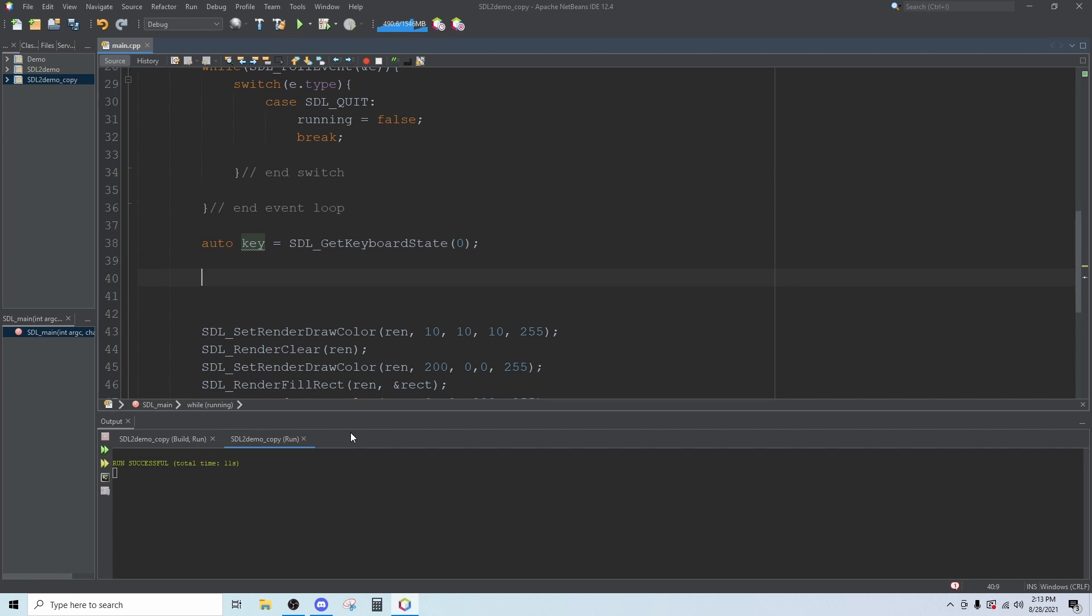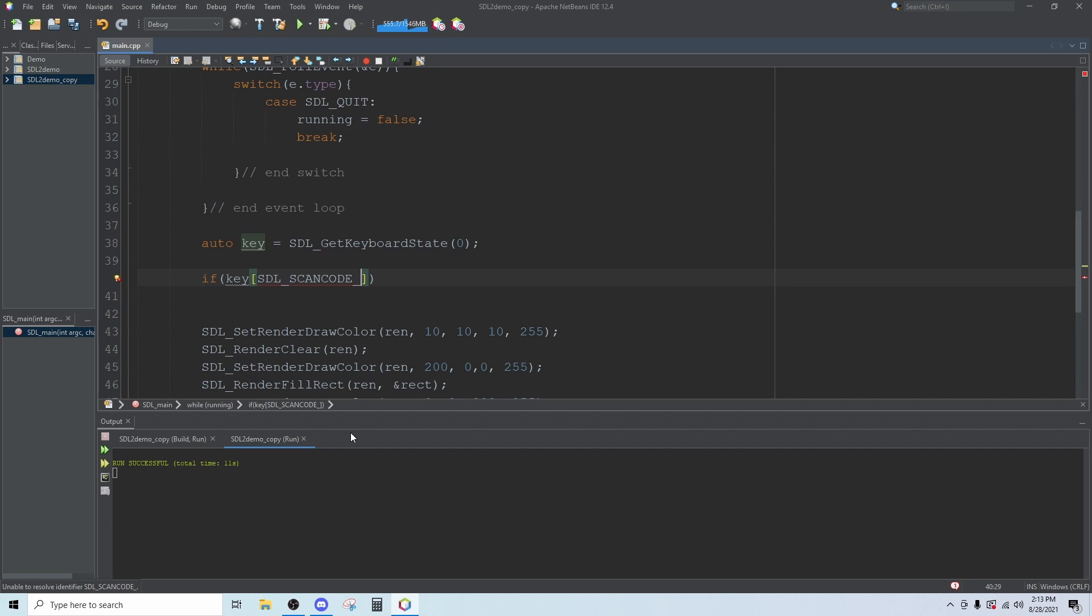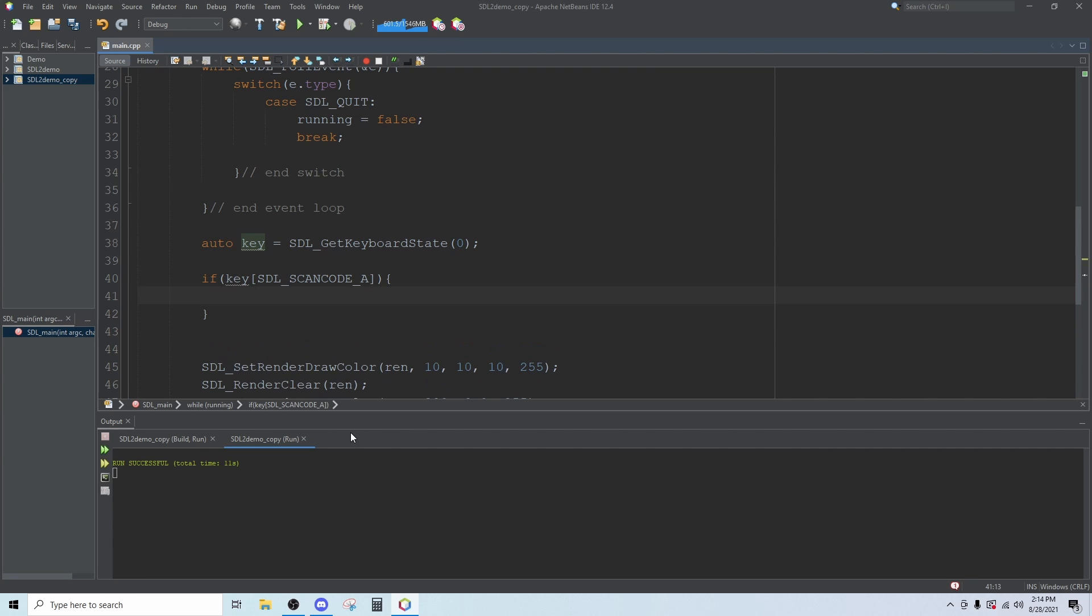Then we can write an if statement: if key in brackets, in all caps we use the SDL scan codes to indicate which key we're talking about. SDL underscore scan code underscore and then let's say for left we want to use A. You can put an A there and inside here we will say that our X plus equals negative 100 times delta.